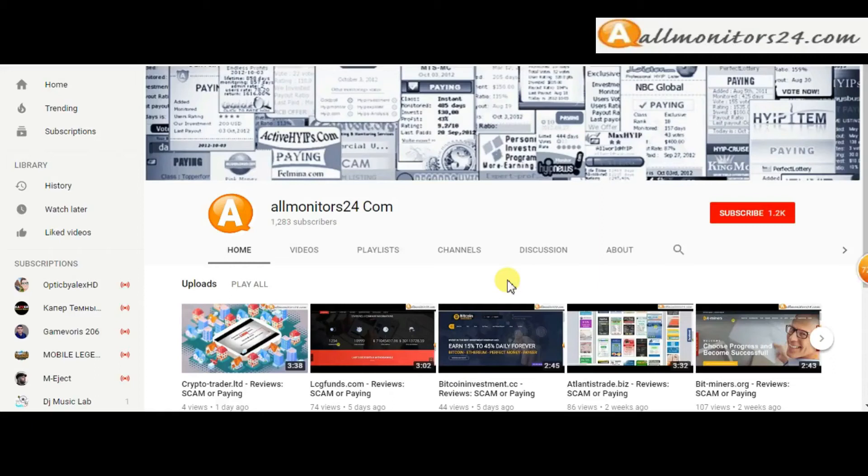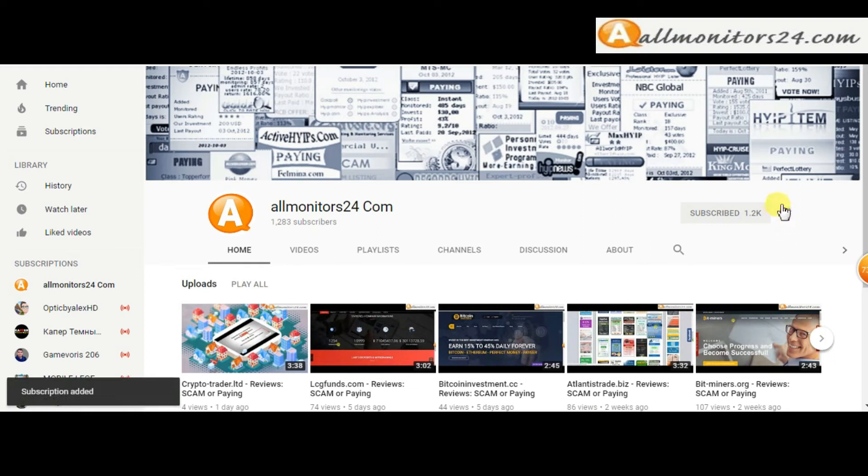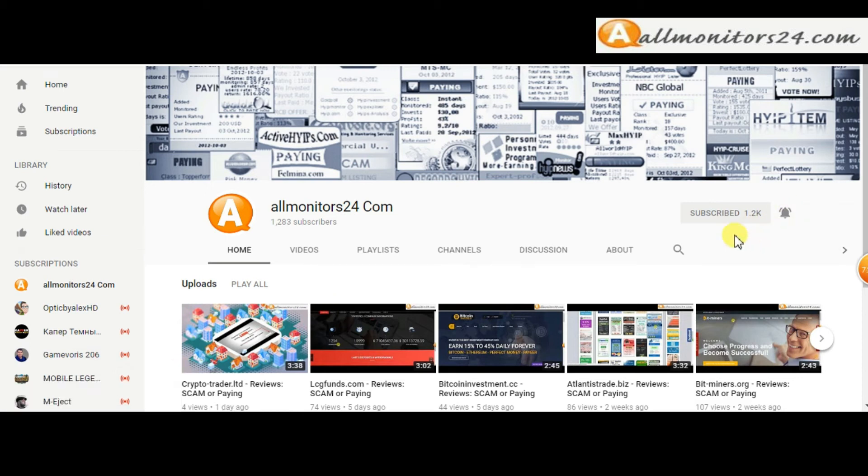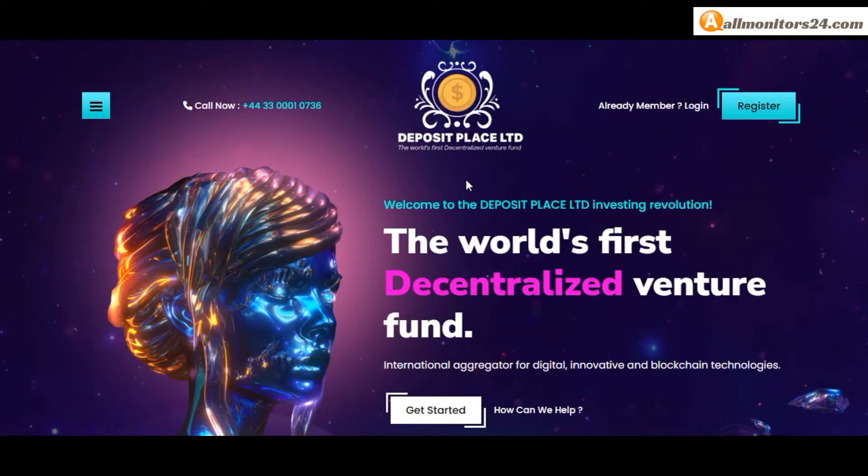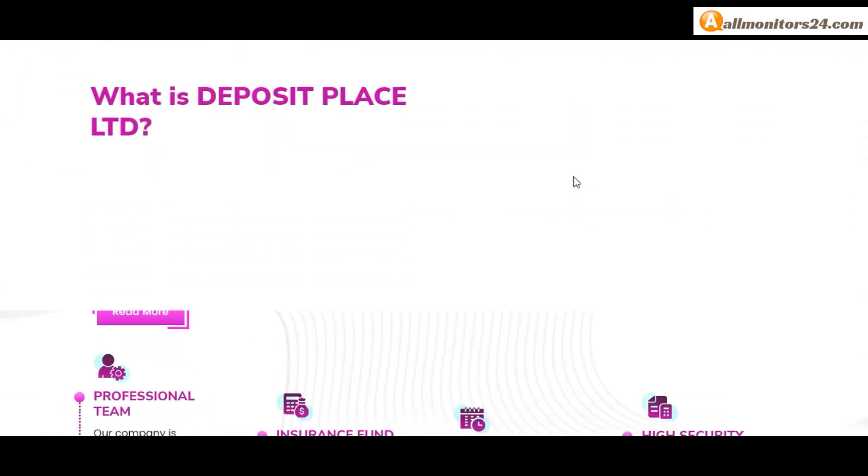Subscribe to our channel by clicking the subscribe button and click the bell button to get notified directly for latest uploads. Today I will show deposit.legal reviews - is it a scam or paying?